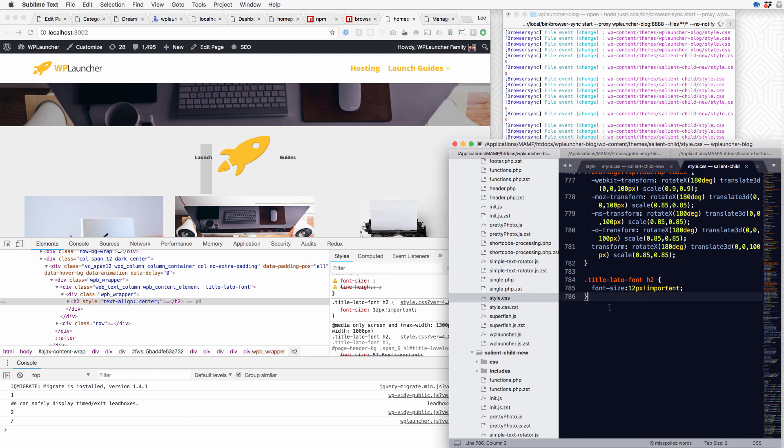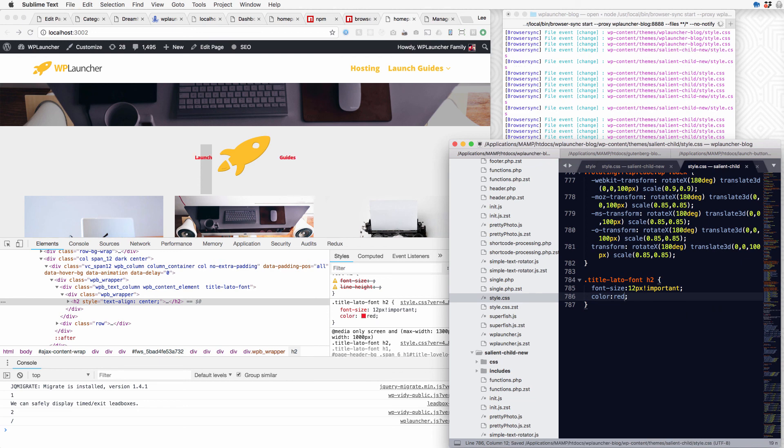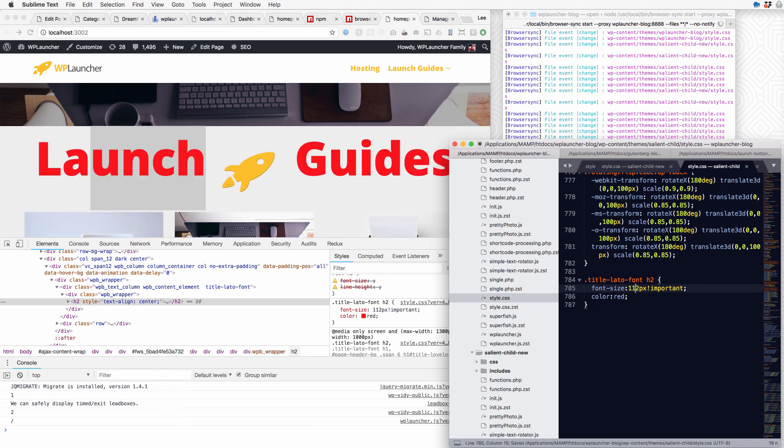I didn't have to come over and refresh or anything depending on what CSS I've got here. Oh, look at that, that's so cool. And let's make this really big now. It's just a lot faster. So that's it. Super simple to get BrowserSync set up for your local WordPress install and it'll really speed up your development.